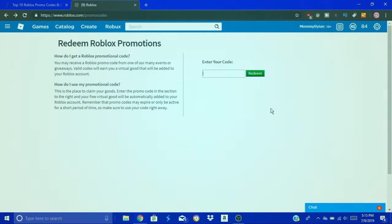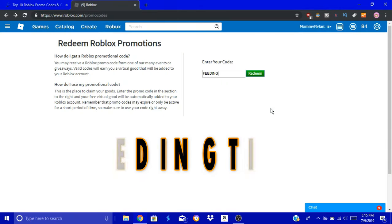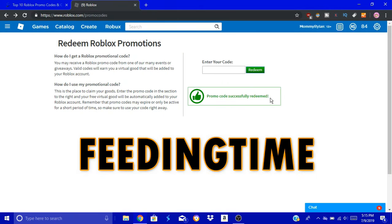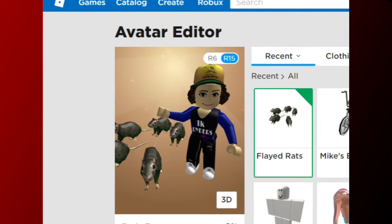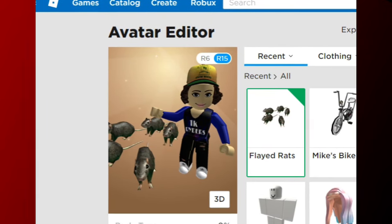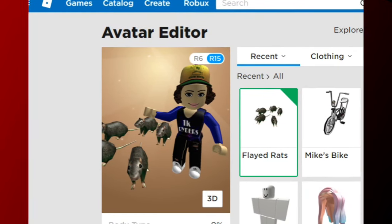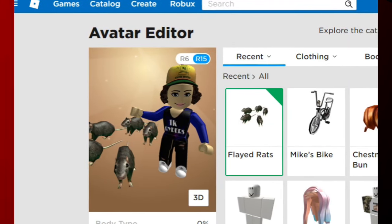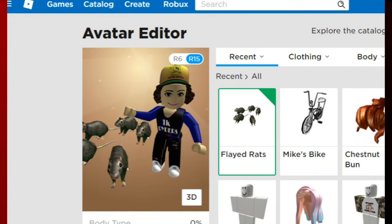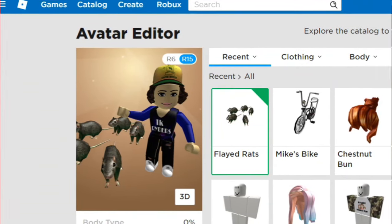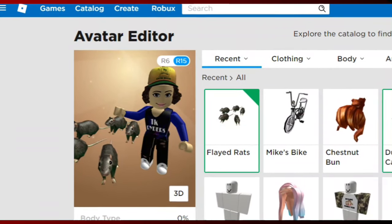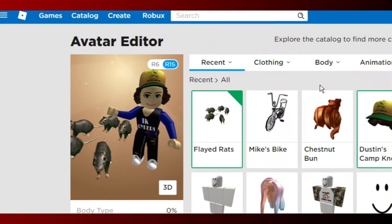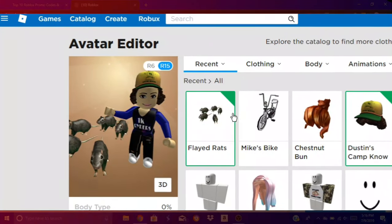The next code is Feeding Time. That sounds super creepy. I don't know what it's going to be. Let's check it out. Oh, it's rats. It's super gross. I kind of get it now though. Feeding Time - what, like for a snake? Uh-uh, I'm good. I'm not using this one.